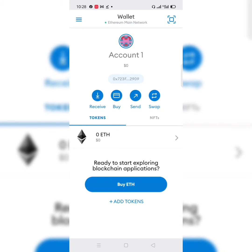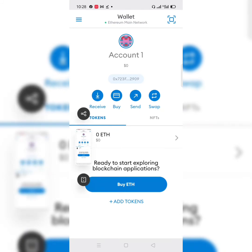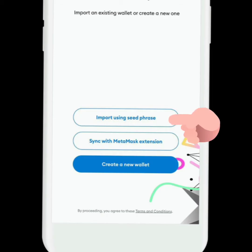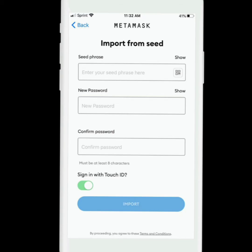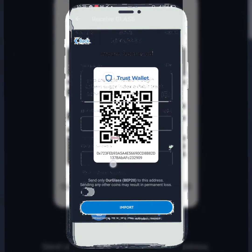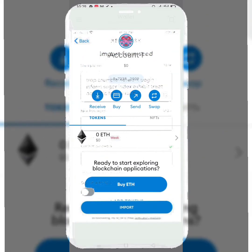You will now see details of your MetaMask open — that's the new account. If you check the wallet address, you can see 0x723f — it is the same address you have in your Trust Wallet. You can confirm that 0x723f and the full address is exactly the same in both your MetaMask and Trust Wallet.